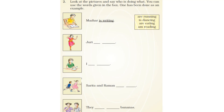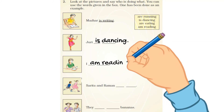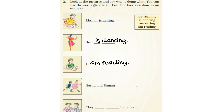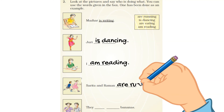Look at the pictures and say who is doing what, using the words given in the box. Mazhar is writing. Jury is dancing — you can see she is dancing in the picture. The girl in the third picture has a book in hand, so she is reading. In the fourth picture, Sarita and Raman are running. In the next picture they are eating bananas.